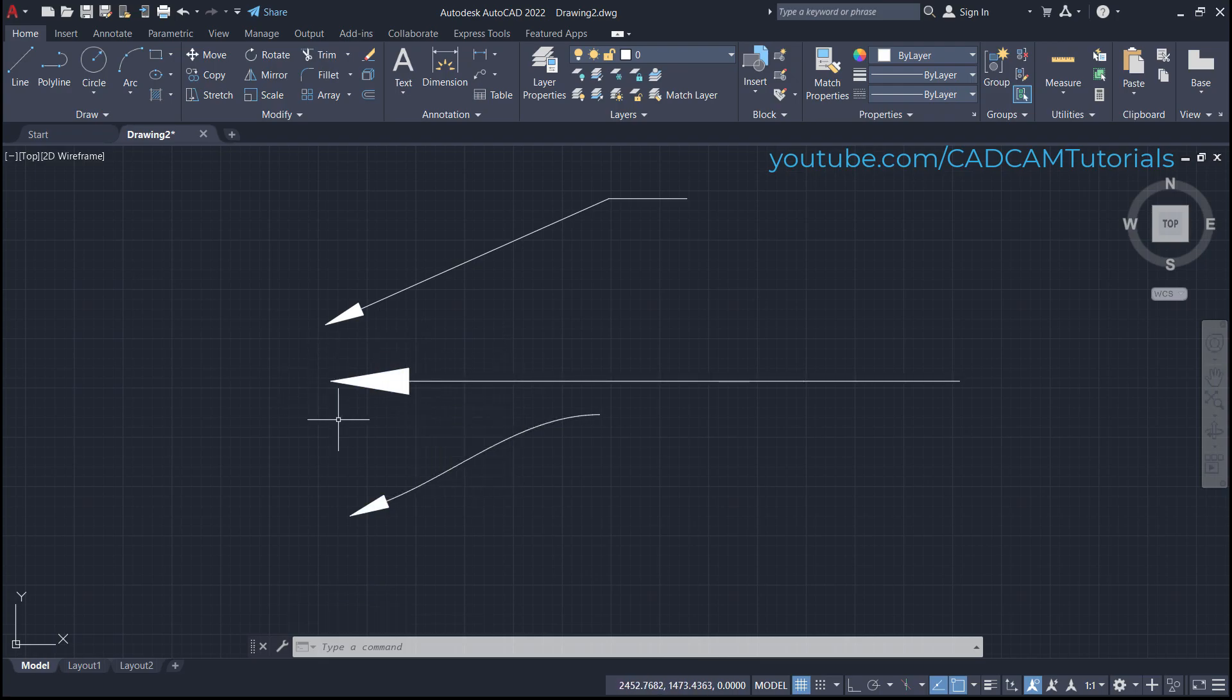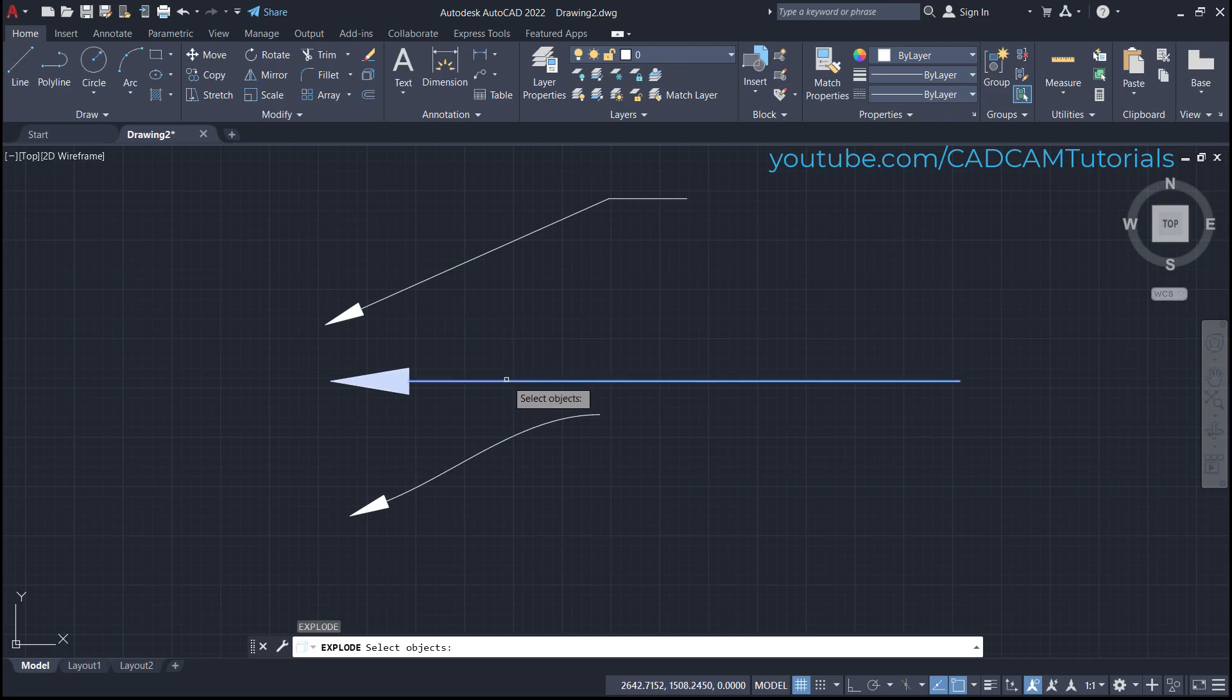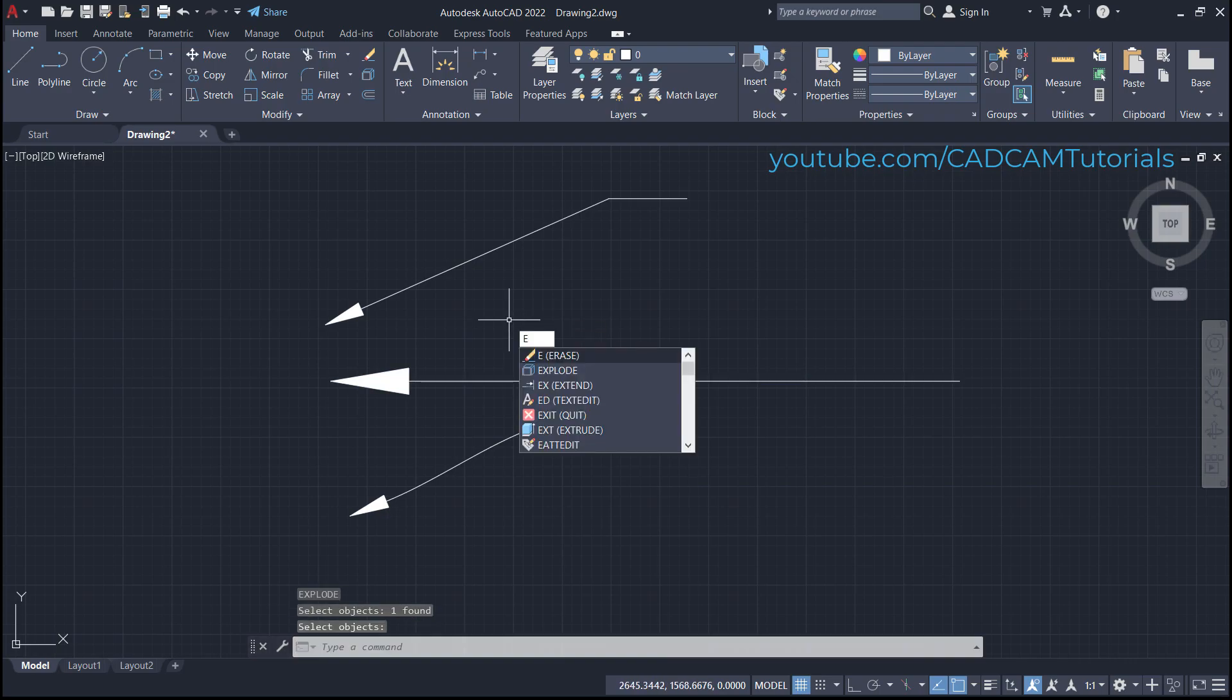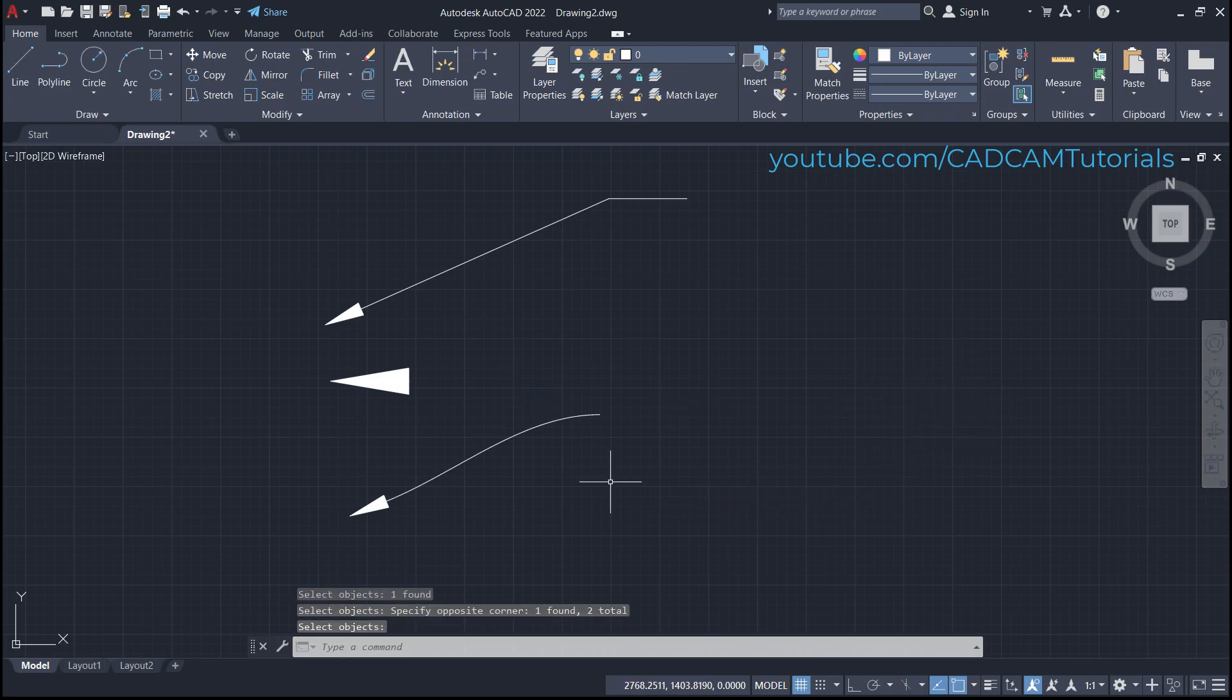If you don't want this line and only want the arrow, you will have to explode it. Type X for explode, press enter, select this arrow, press enter, and type E, enter. Select this line and this line and press enter. Now only the arrow remains.